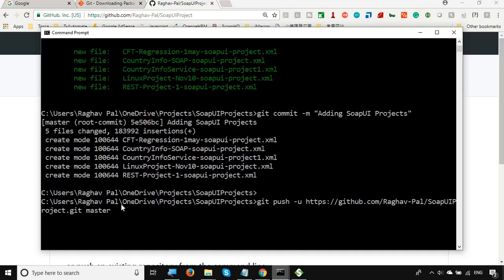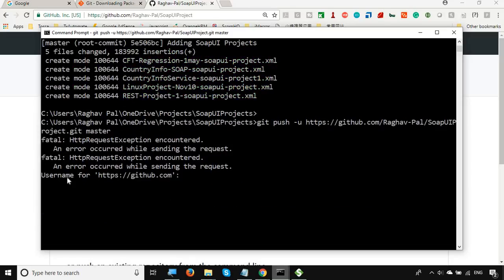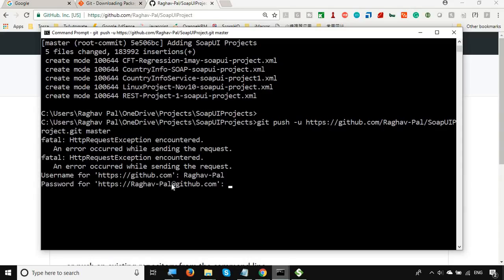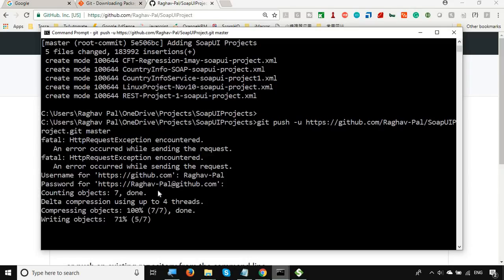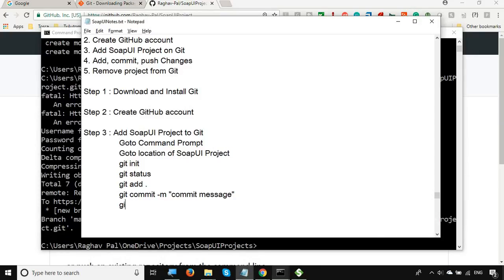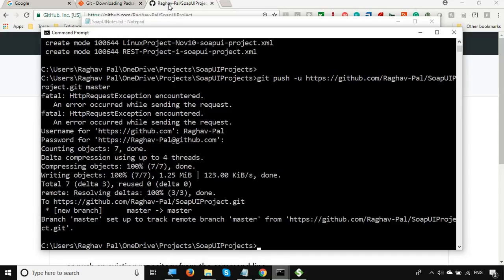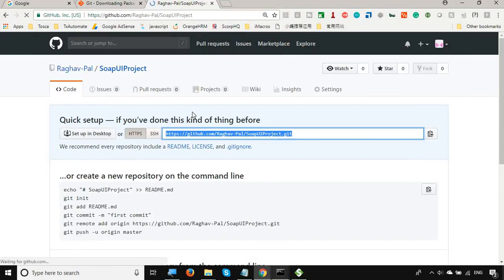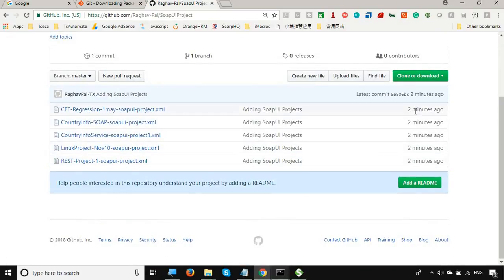Run the command 'git push -u' followed by the URL of the GitHub repository and the branch name — I'm using 'master' as the default branch. Press Enter. It will ask for your GitHub username — enter it — and then your GitHub password. You can see it is pushing objects to the repository and it is 100% done. Now if you go to your GitHub repository and refresh it, you can see all your projects have been added, showing they were just pushed.